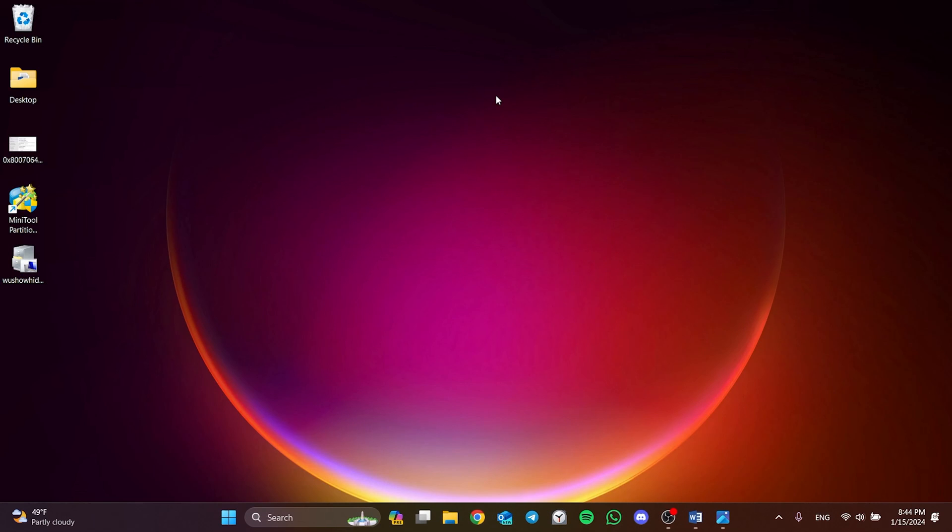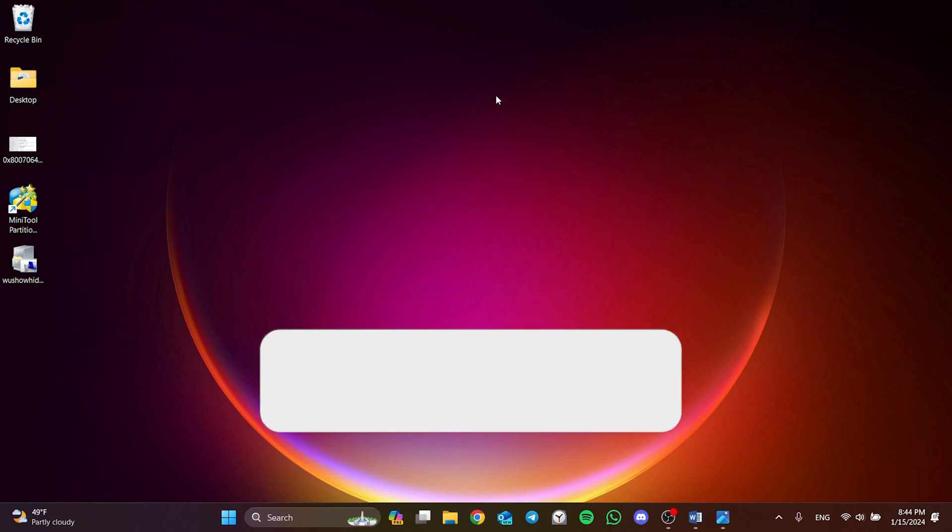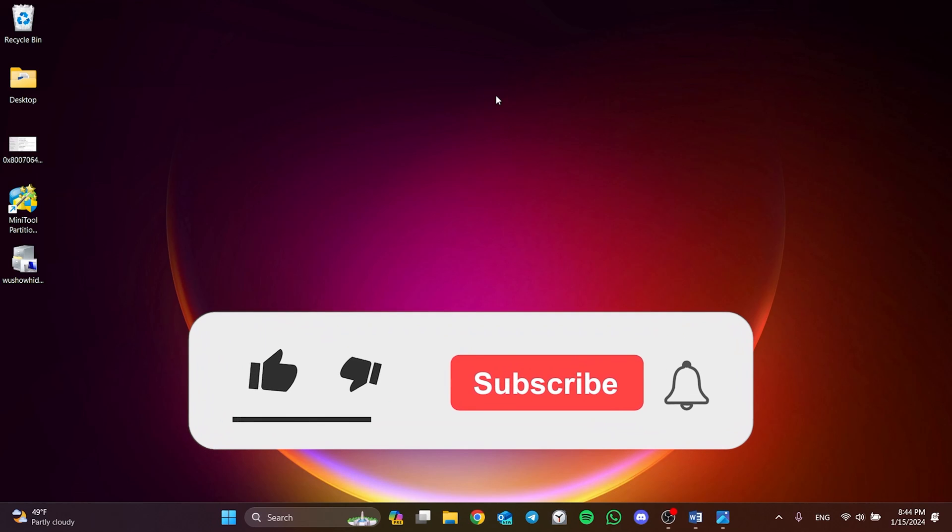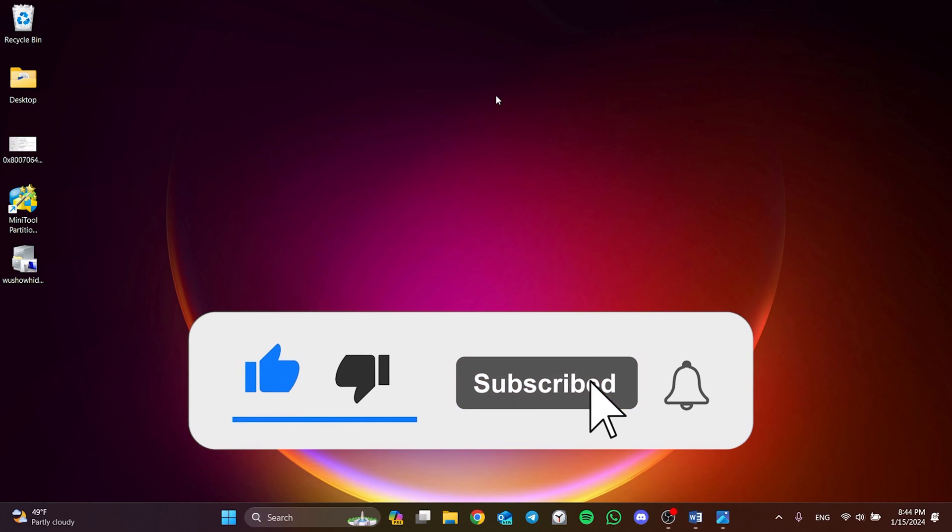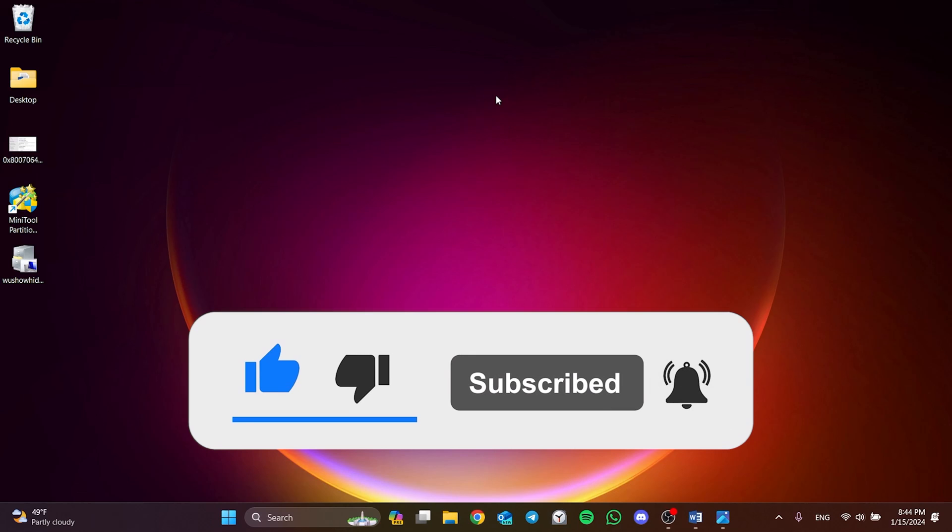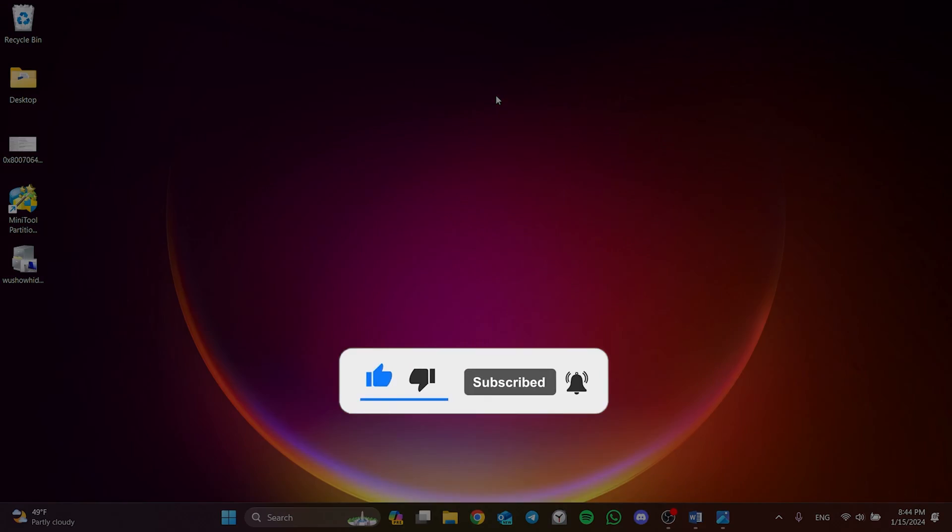We have come to the end of the video. I hope one of these solutions fixed your problem. If the video helped you, don't forget to like the video. You can also subscribe to my channel to support me. Take care and see you in the next video.